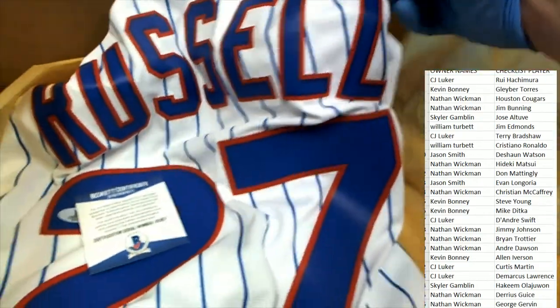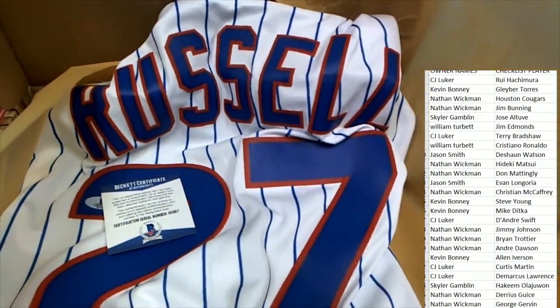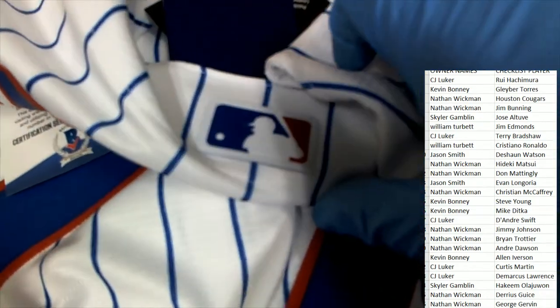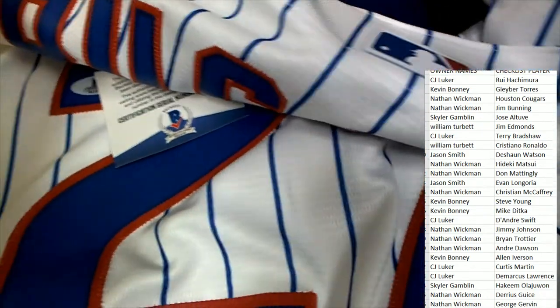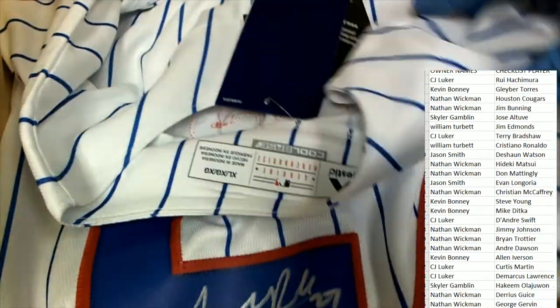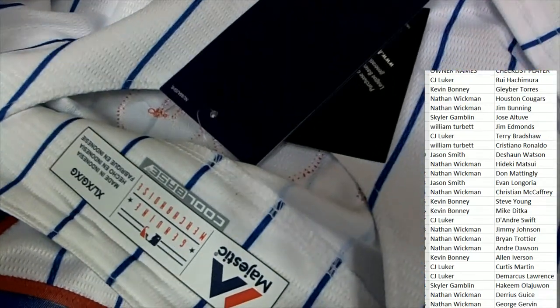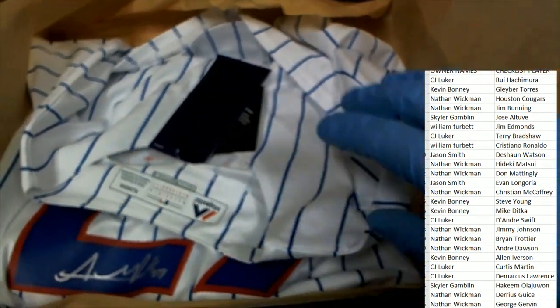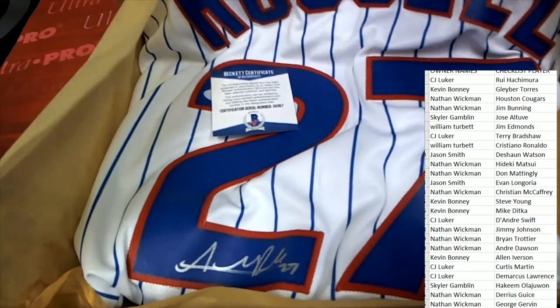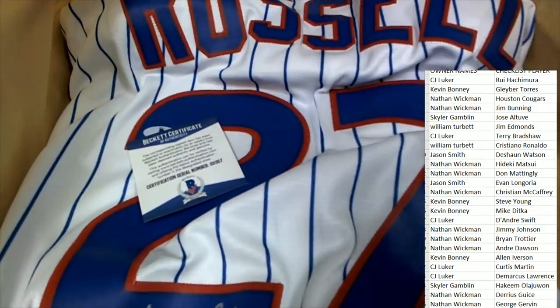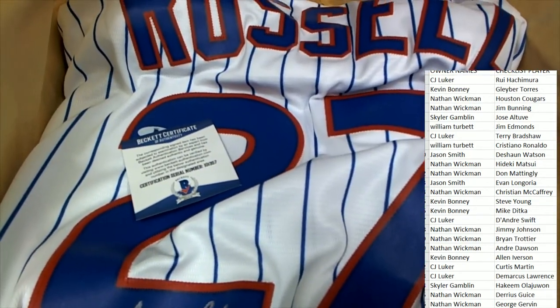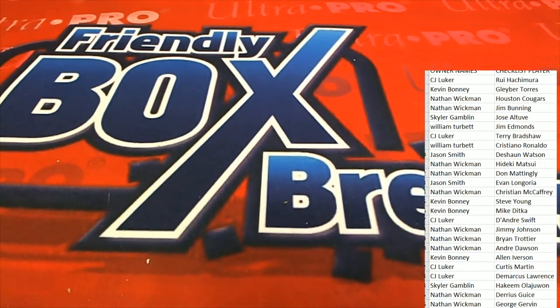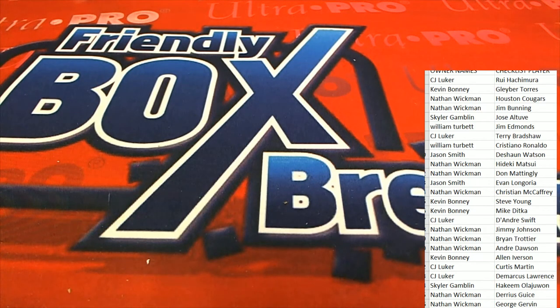It looks like an Addison Russell. Oh my, look at this! Oh my, it's an authentic jersey. Authentic Addison Russell Cubs jersey. Yeah, oh my, that's a great hit. So let's see who has Addison Russell authentic jersey.